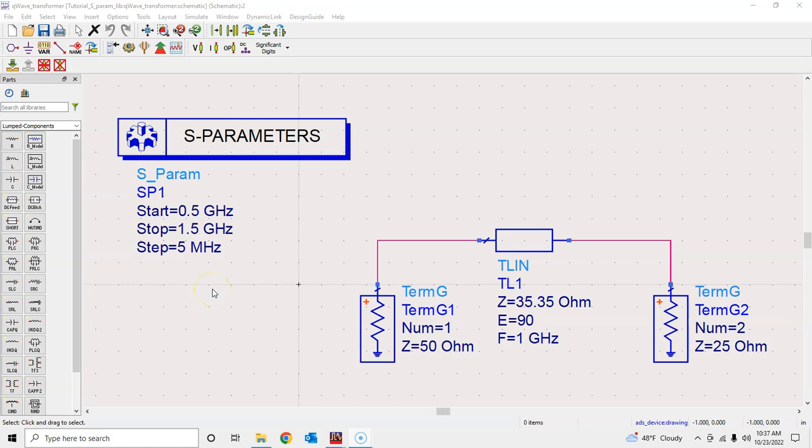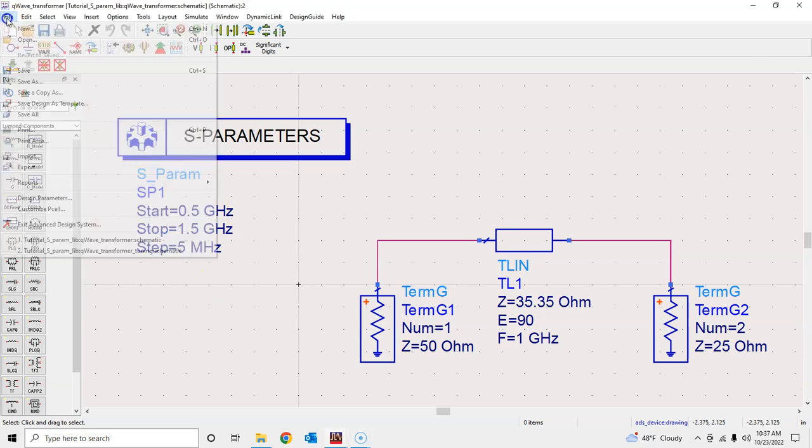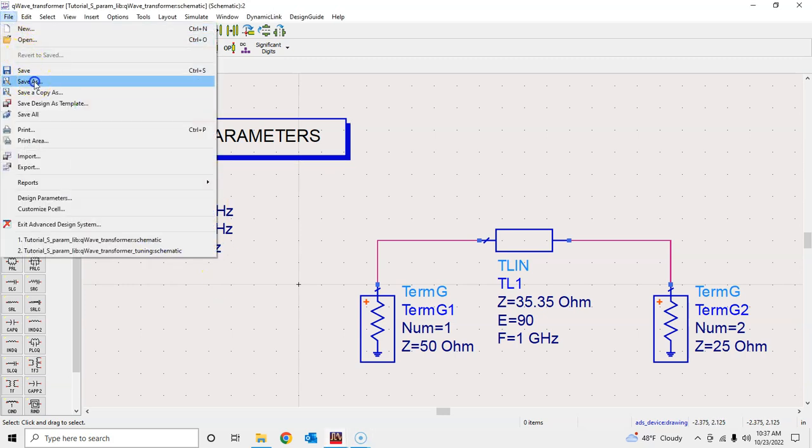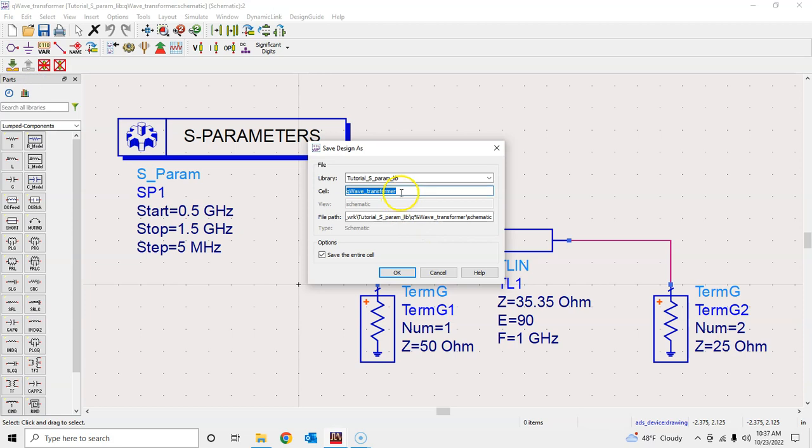Hi all, welcome back. In this tutorial we will learn about the tuning process in ADS. First of all, let's do File > Save As and save this as 'quarter wavelength transformer tuning' and press OK.